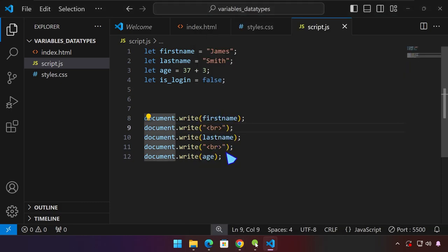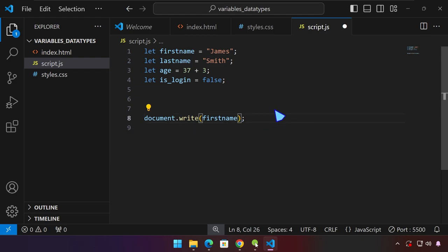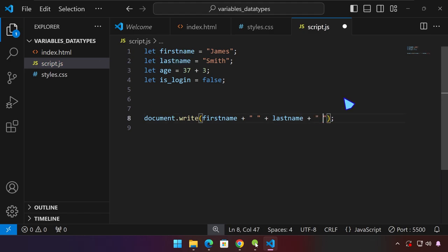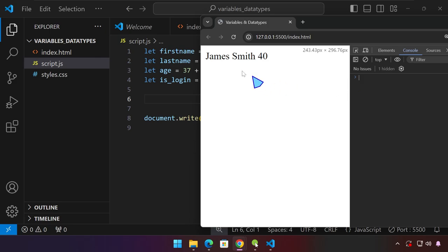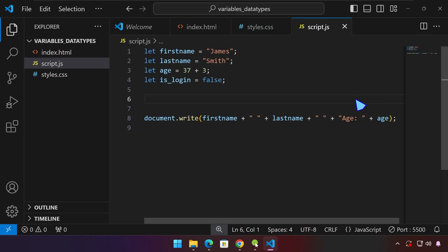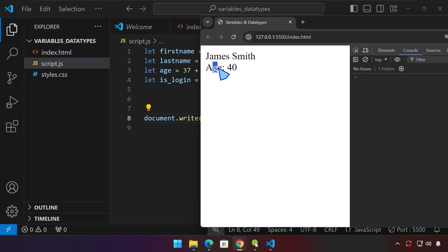We can do the same thing in our document.write. Let me delete all of this. Just like what we did in the console, we can type here: firstName, plus, double quotes with a space, plus lastName, plus another plus, then space, plus age. If we save this and head back to our project, we have those pieces of information arranged next to each other: James Smith, and then 40. We can also add a label like 'age' with a BR tag so it appears on a new line — now we have James Smith at the top and age 40 at the bottom.